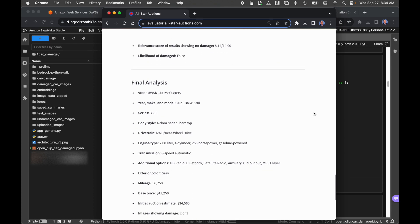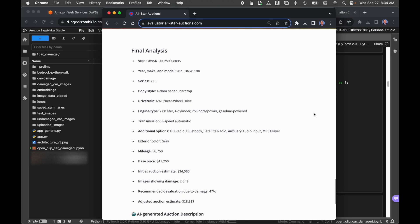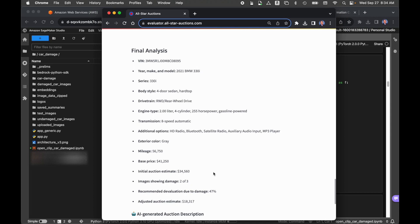We then take the three analyses, and we combine those into a final analysis. So we have the information we got back from the National Highway Traffic Safety Administration: VIN, year, make, model, series, body style, drivetrain, engine, etc. We also have the mileage and the color that we input. We have the base estimated value of the vehicle that came from the third-party API call. We also have the initial auction estimate. So what do we think the car's value is now? Again, we simulated a call out to Edmunds.com.